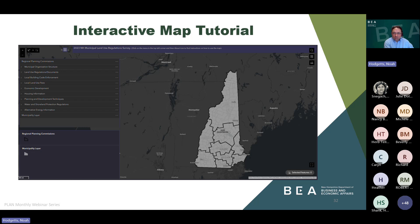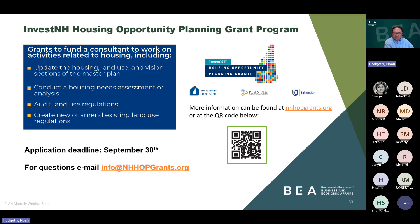As I said earlier about opportunities for master plan updates and funding: if your community is looking for funding to update the housing-related sections of your master plan, to conduct a housing needs assessment or audit of your land use regulations, or to develop housing-related zoning changes, be sure to check out the Invest NH Housing Opportunity Planning Grant program — the HOP grant program — funded by BEA and being administered by New Hampshire Housing. Applications are due September 30th, and close to 60 communities benefited from the first round of HOP grant funding.